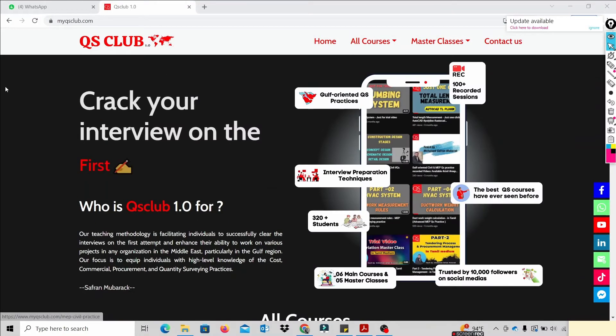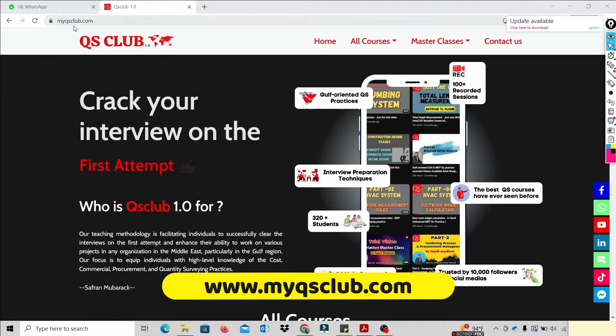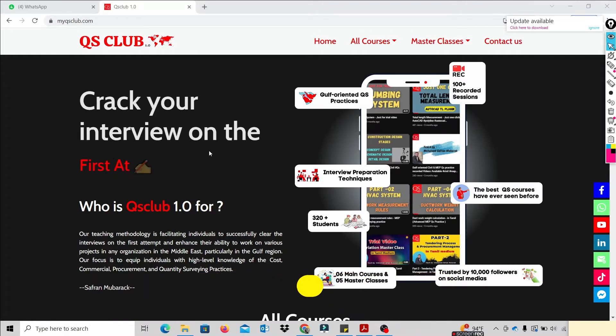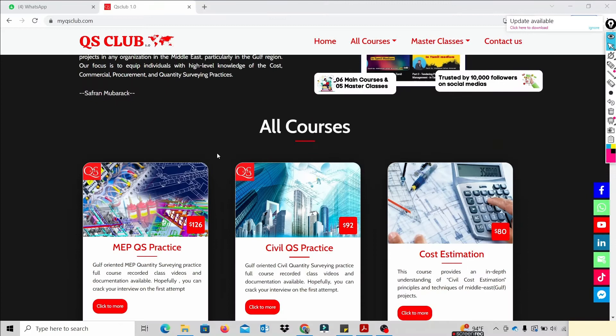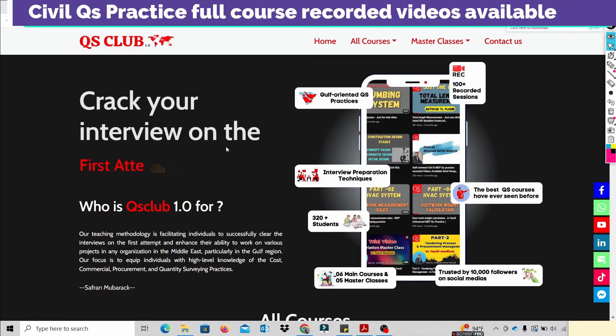Okay guys, this is our official website, myqsclub.com. You can just visit day by day. Day by day, we will publish and update.